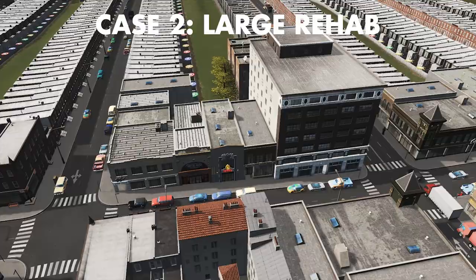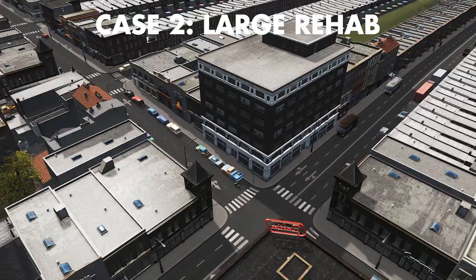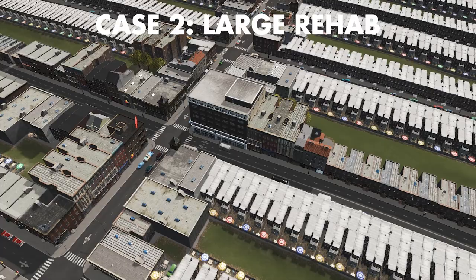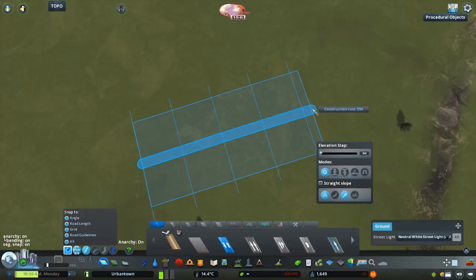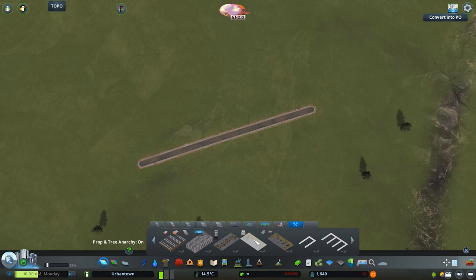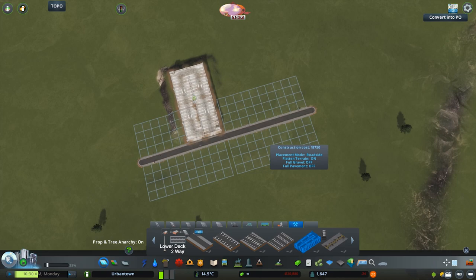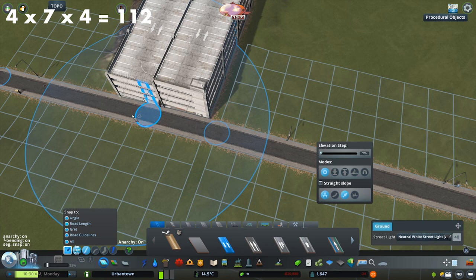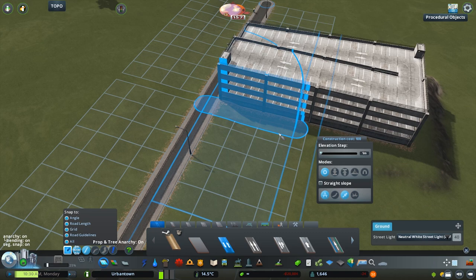Case two is a seven-story residential rehab — it was originally a warehouse. This building is three squares by four squares and is seven stories tall, so we'll need 84 squares of parking. To conserve space, we're going to use a multi-story parking garage. My first step is to find a parking structure, plop it down, and figure out how many squares worth of parking are in there. This one is four blocks by seven blocks by four stories tall, giving us 112 equivalent blocks of parking.